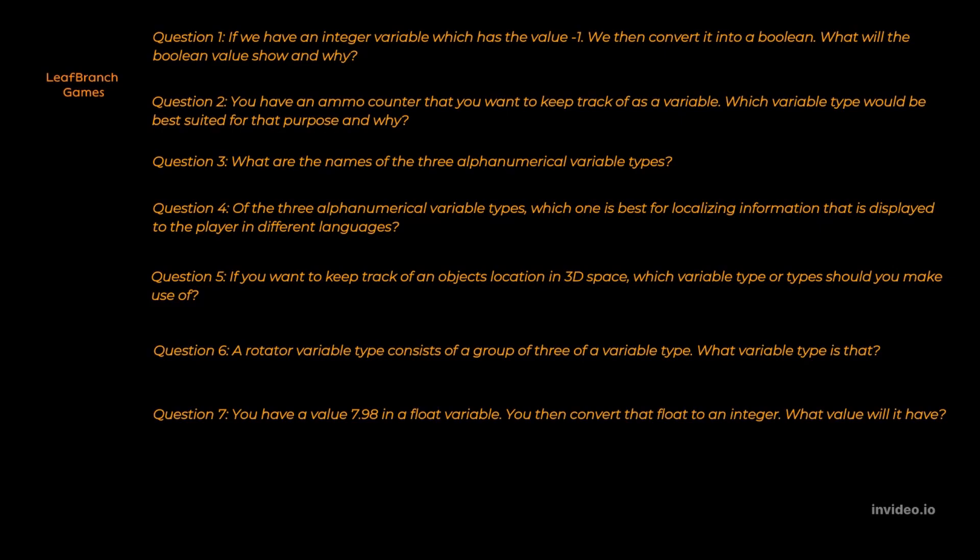Question one. The answer is true. The reason for this is a boolean will always consider a blank or a lack of value as false and anything else as true. So even though minus one is a negative value, it will still be seen as a value and will return true.